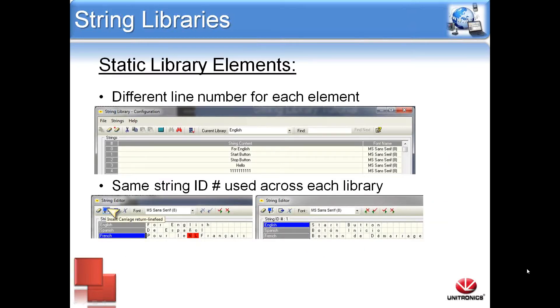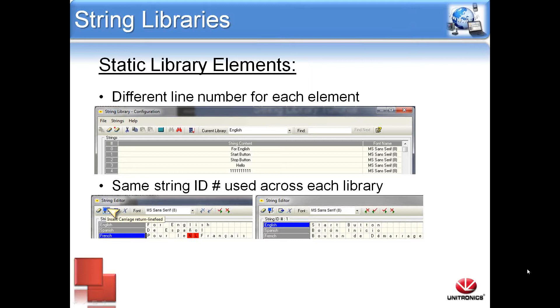This would be the string library configuration, and for static text, there is a different line ID number for each element. Only one library can be active at a time, and this is switched within the program. When I switch to another library for a different language, all of the text will change corresponding to what is typed within that specific library.